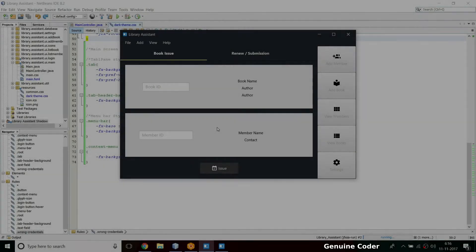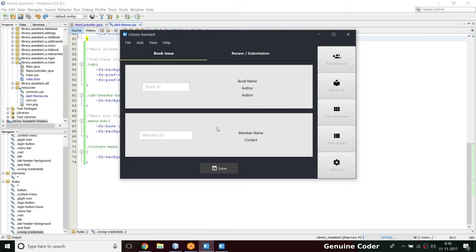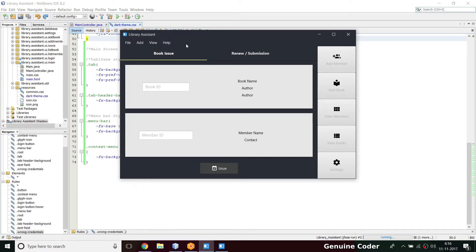Hi, welcome back to Jamin Kora YouTube channel. This is another video in the JavaFX library management system development series. In the last video we did the material design tab pane, the JFX tab pane, and we converted the menu bar into a flat design.